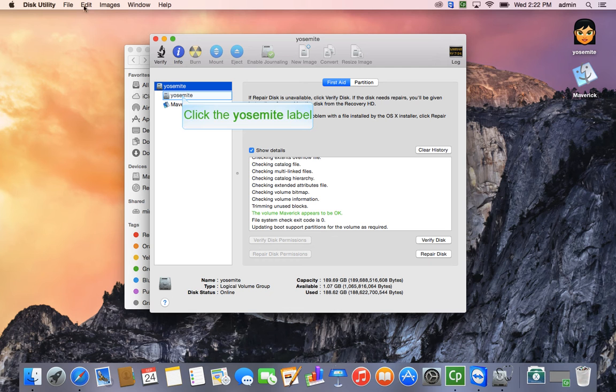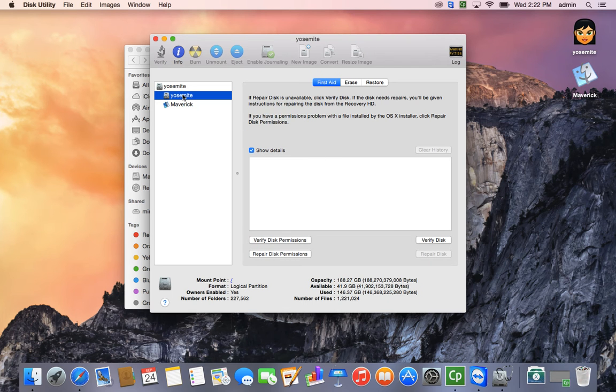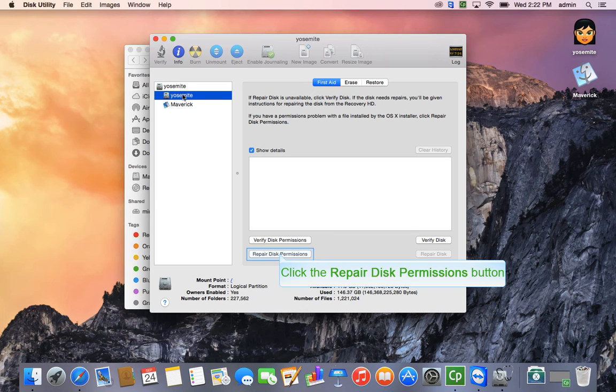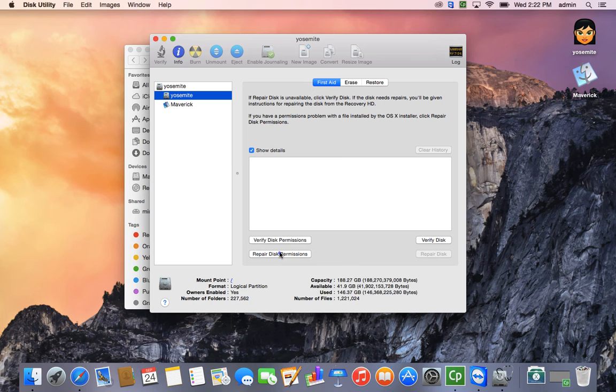Now, I've actually partitioned my disk here, so I'm going to select the next one. And as you can see, I don't have repair disk available, but I will run repair disk permissions.